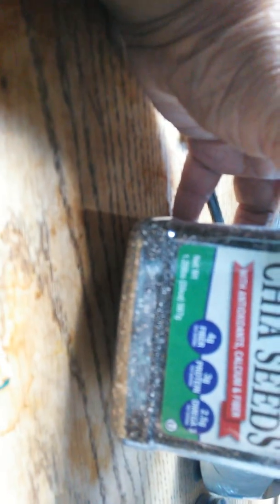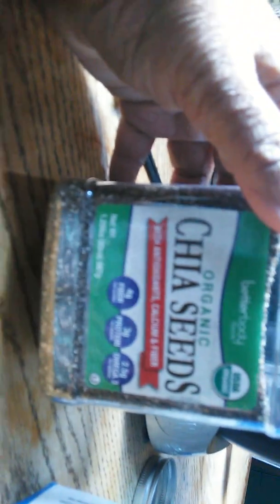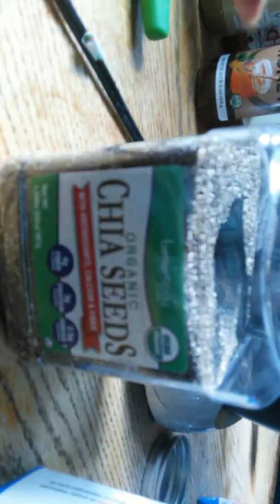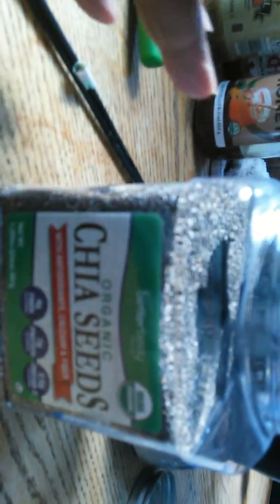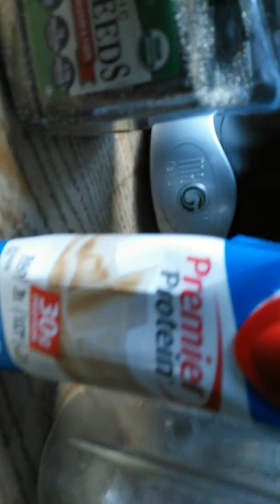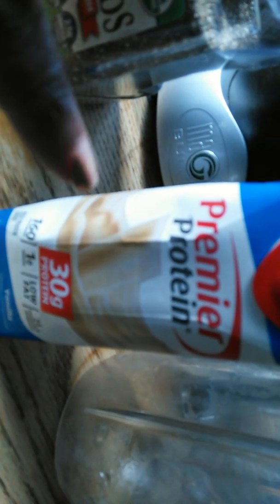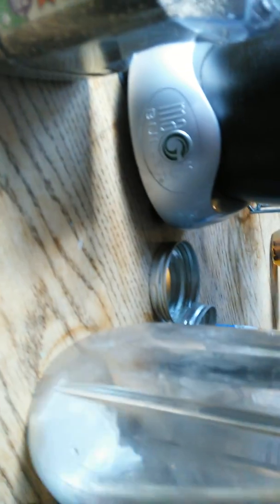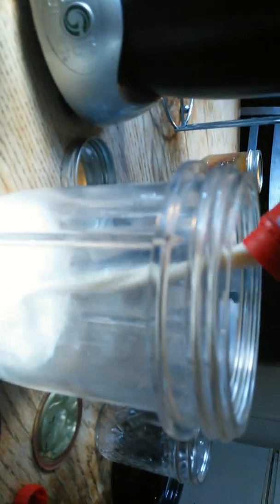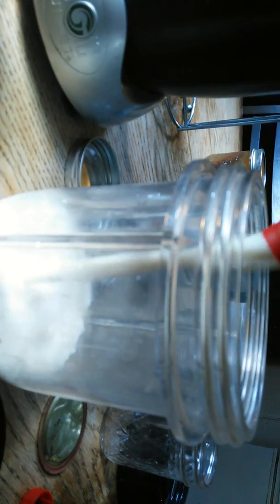So it has some fiber, three grams of protein, and omega-3s, and it makes it thicker. The longer you let it sit, the thicker it makes the product. And I'm going to use Premiere Protein. Yes, gotta get that protein in.